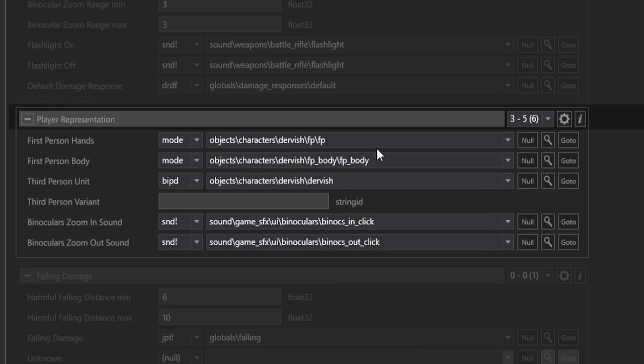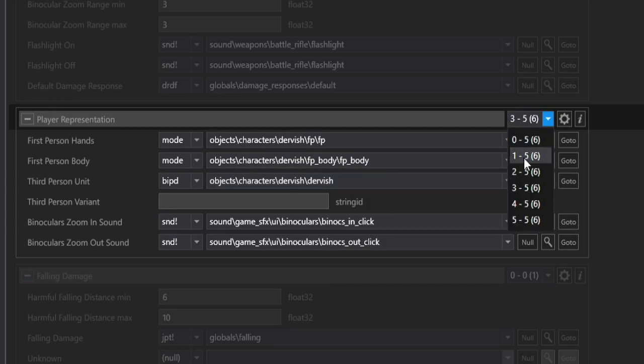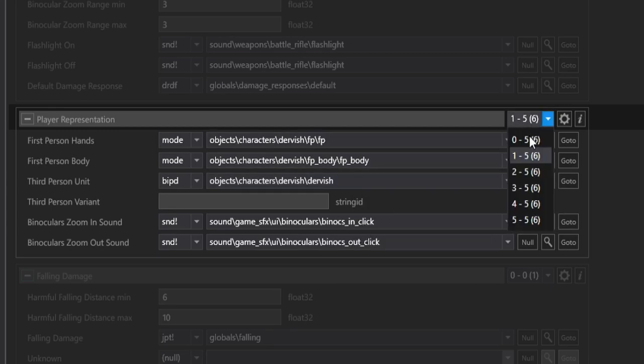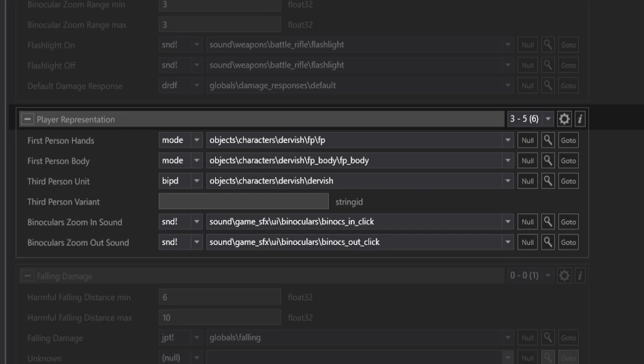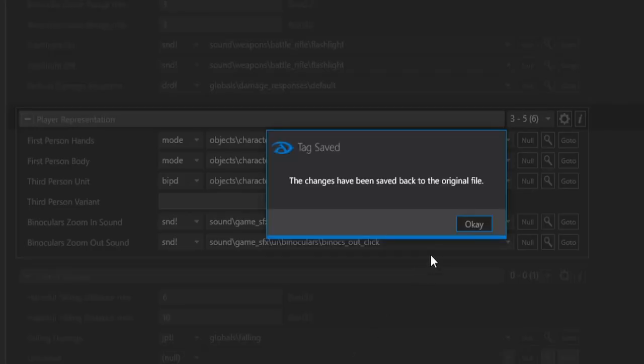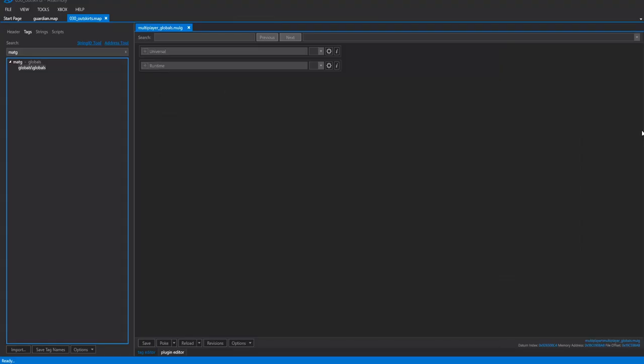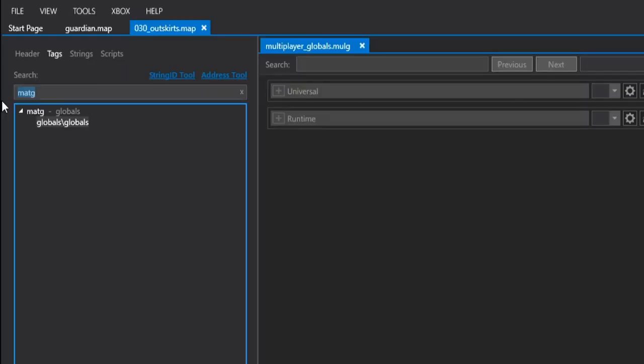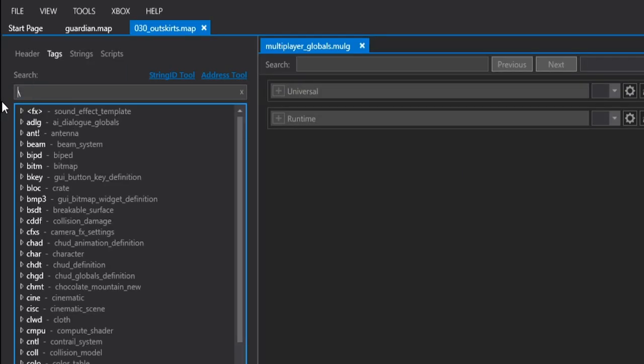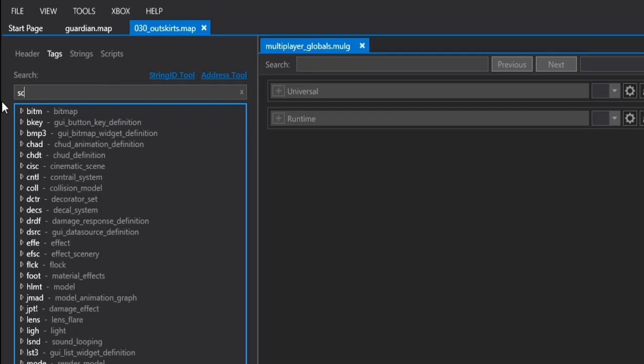All right, so now all of the Dervish is selected, just as Master Chief has been done, and it's the same as Block 1. So we can go ahead and hit Save, and that's it for MATG. Okay, so now that we have modified the MATG tag, in our single-player map, once again, on Outskirts, we're going to need to head over to the Scenario tag...